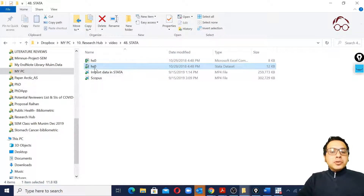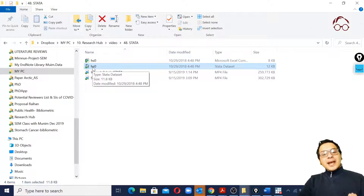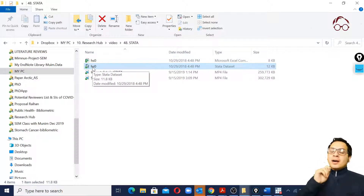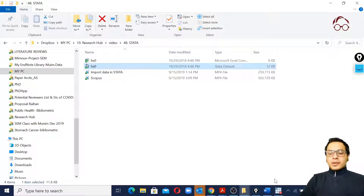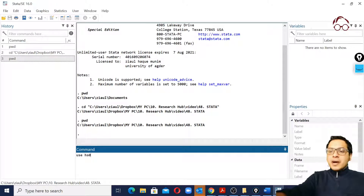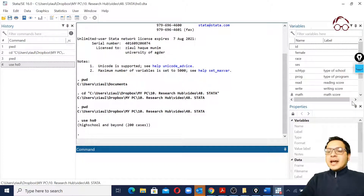To load the Stata format dataset I only need to type 'use hs0'. You'll see the data will be loaded — the variables appear in the variable window and the data is now here.